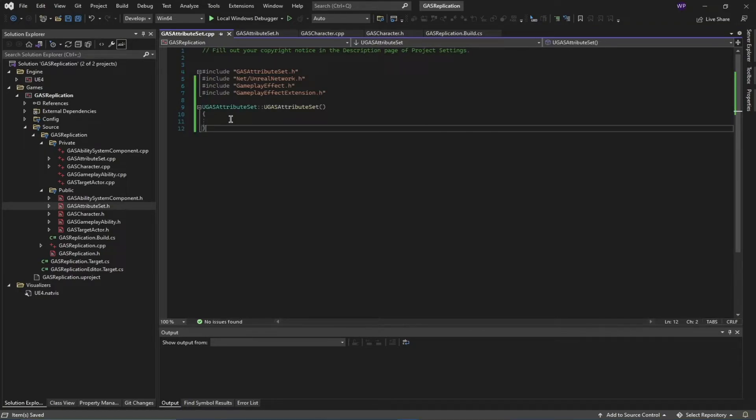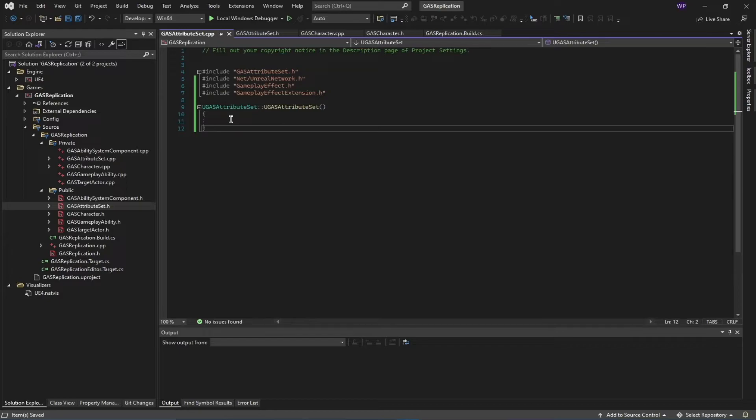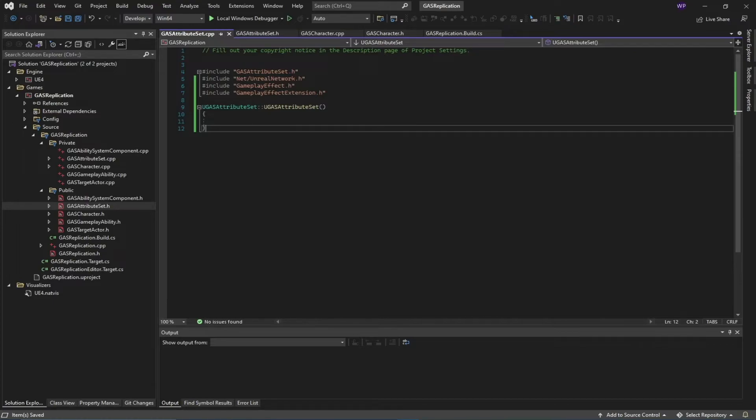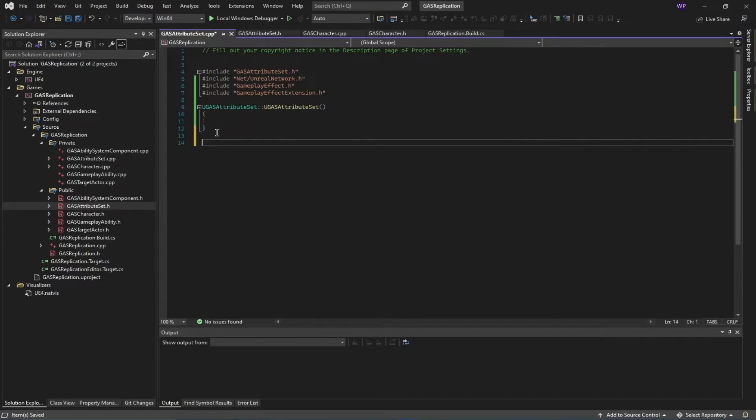What you could also do here is initialize your attributes here, but I'm not going to be doing that. Rather, I'm going to be doing them inside of my engine itself using a data table. If you wanted to, you could initialize these here.